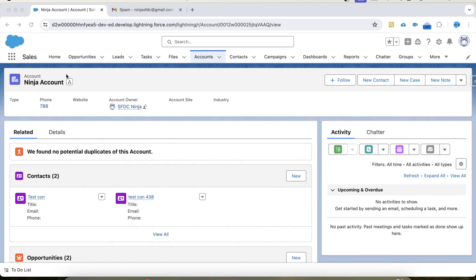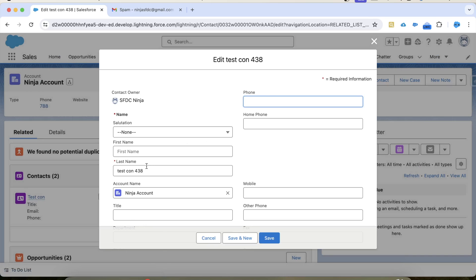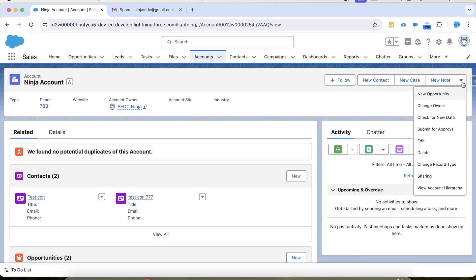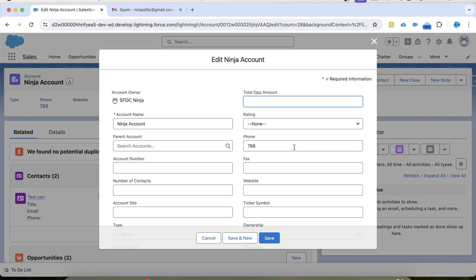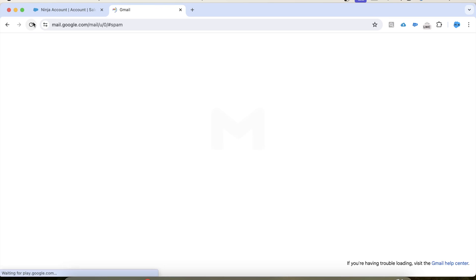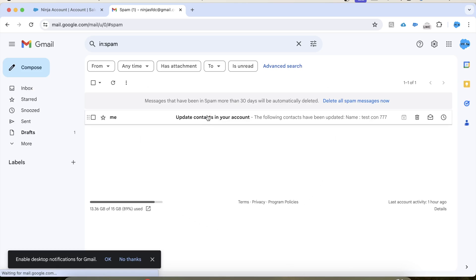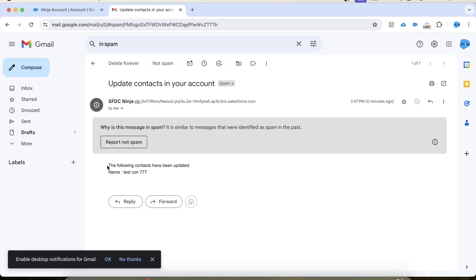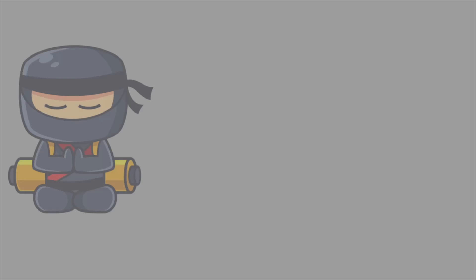It's time to see it in action. In our org we have this account. Let's update one of the contacts — click Save. Now click Edit on the account and update the phone number. When this account gets updated, an email should be sent to the account's owner with the details of the updated contact. Click Save, refresh, and here you can see the email with the detail of the updated contact. That's it for today, and I'll be back with more interesting trigger scenarios. Thank you and keep watching.